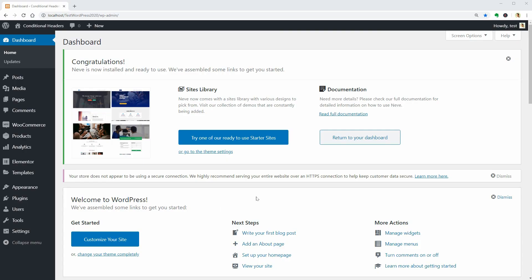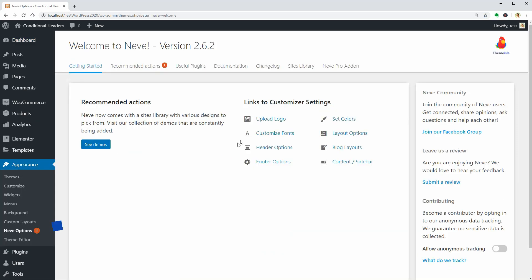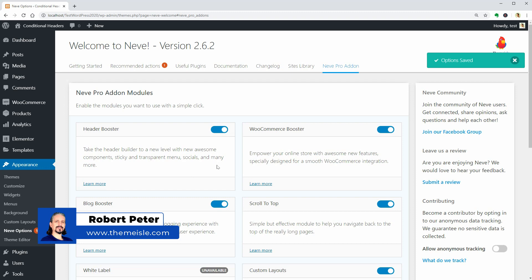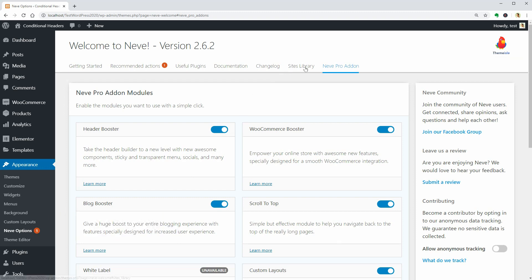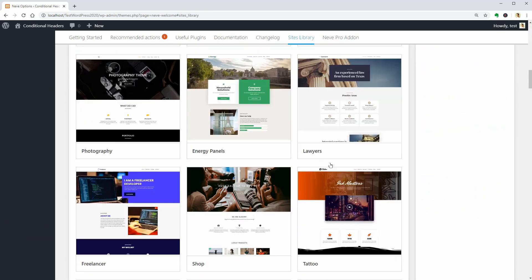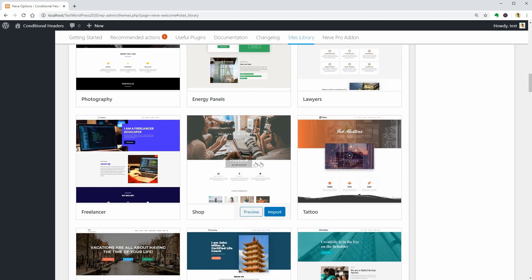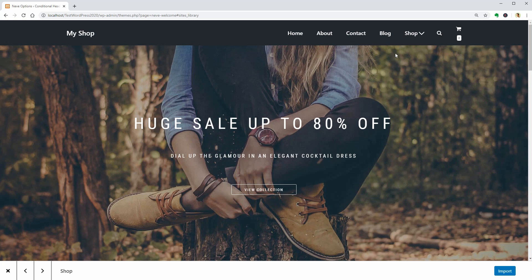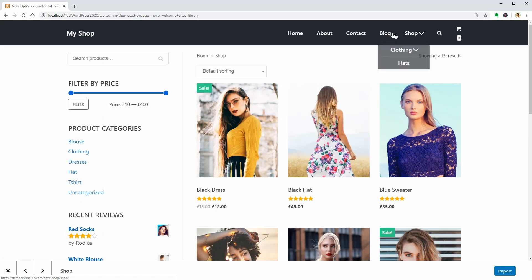Hello everybody, and welcome to our channel. My name is Robert and in this video, I will show you how to use the new Conditional Headers feature of our Nevi Pro WordPress theme to design separate headers for pages like shop and news in your online shop.